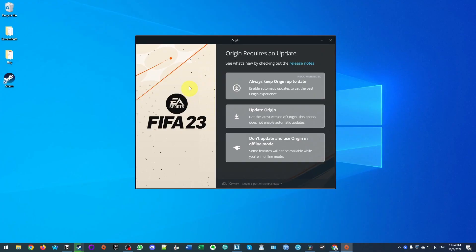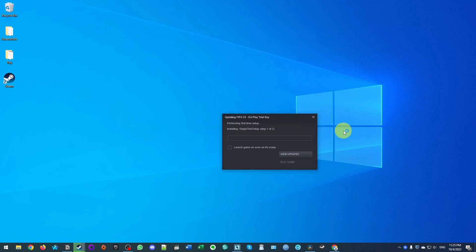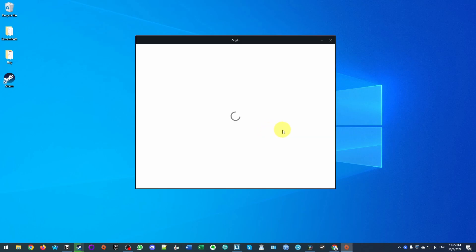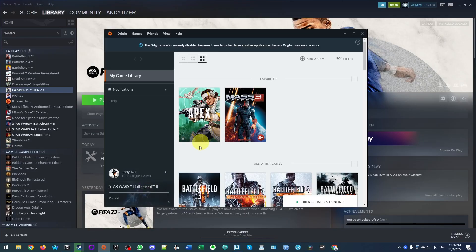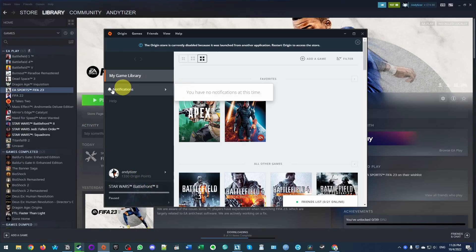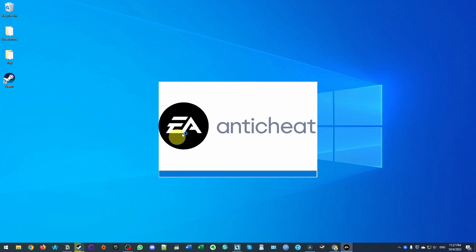Once the download is completed on Steam, it's automatically going to open up the Origin window. I already have Origin installed, so it's asking to do an update — click 'Always Keep Origin Up to Date,' accept the agreements, and it will install the latest version of Origin. It will show 'Installing Origin Thin Setup, Step 1 out of 2.' Let that complete. My Origin launcher has launched in the background, but the game hasn't launched, so I'll press Play again to make sure FIFA 23 launches on Steam.